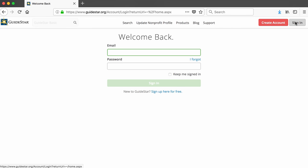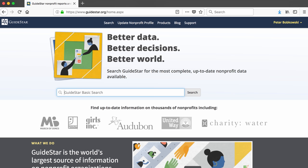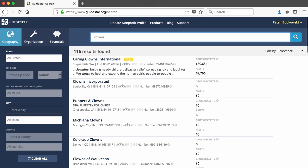Let's say that the issue I'm writing about is clowns, and I'm looking for non-profits that support clowns and the clowning profession. Typing clowns into the search box results in 116 organizations.